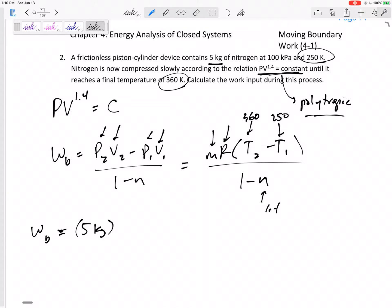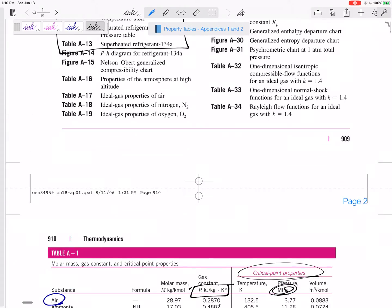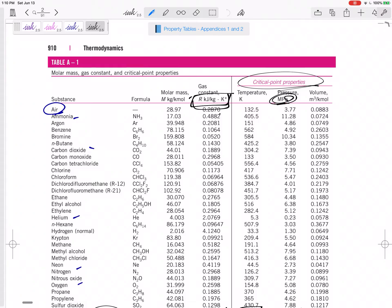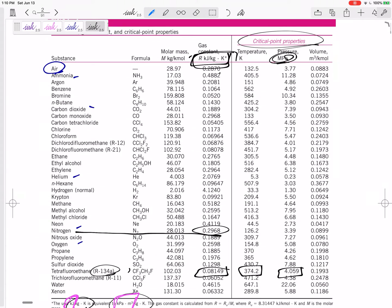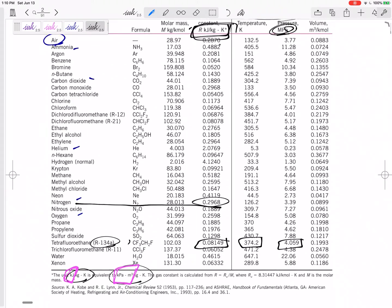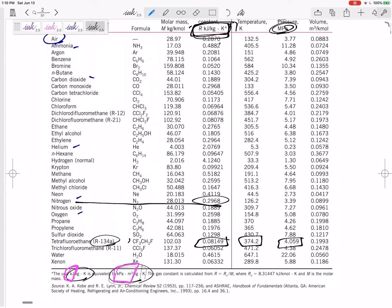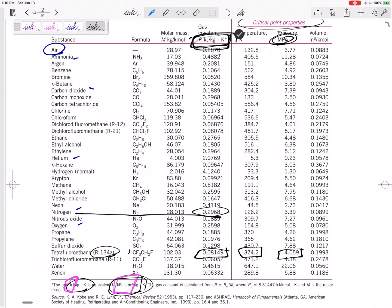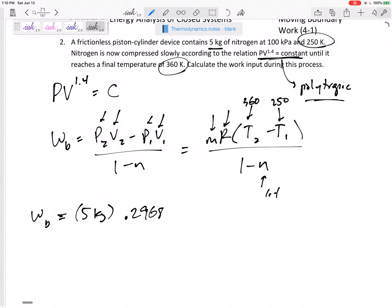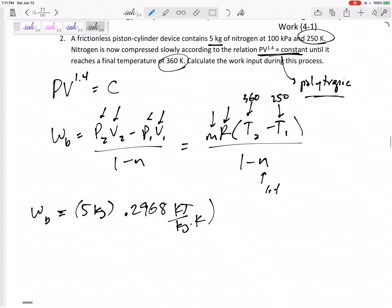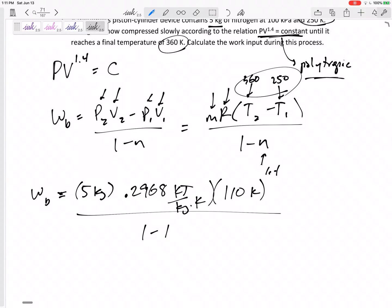The mass is five kilograms. Looking up the R value for nitrogen in Table A1 — property tables — R for nitrogen is 0.2968 kilojoules per kilogram·K. The temperature change is 360 minus 250, which is 110 Kelvin. We divide by 1 minus 1.4.